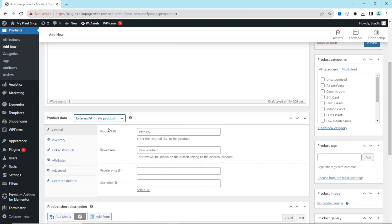The first field I have here is Product URL, and this is where I enter my affiliate link. That is the link that will take my users to the very product or service I am promoting.